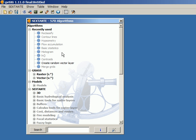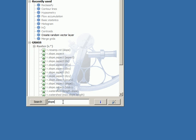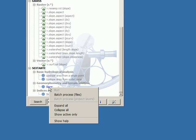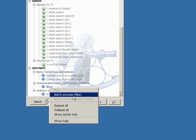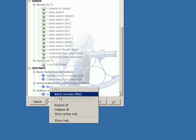If we open the toolbox and we just look for an algorithm that we want to execute, for example, the slope, and we right click on its name, we will see an option called batch process files. Notice that this is active even if we do not have any layers loaded in our GIS. For instance, right now, I cannot execute the slope algorithm. I cannot run a single execution of it, but I can run the batch process.